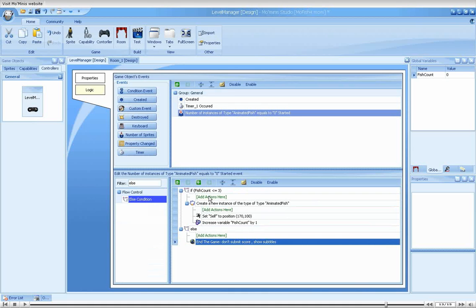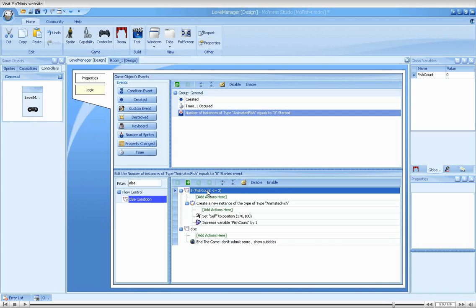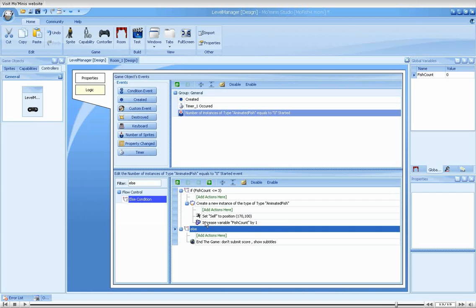Else actions can only be placed immediately after IF actions and enable us to act when a condition is false without writing another condition. For us, this would mean that when collision occurred with an enemy fish, the value of fish count variable will be compared to 3. Should the value be lesser or equal, a new fish will be created. Otherwise, the game will end.